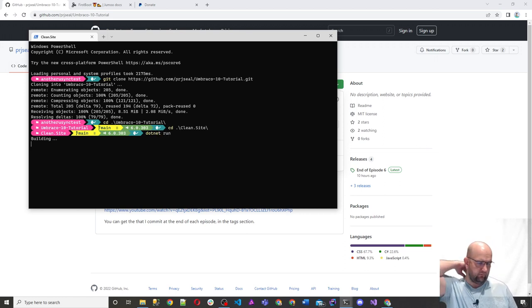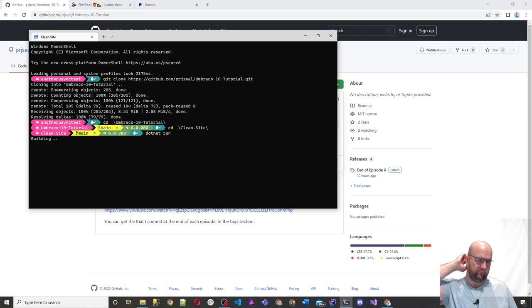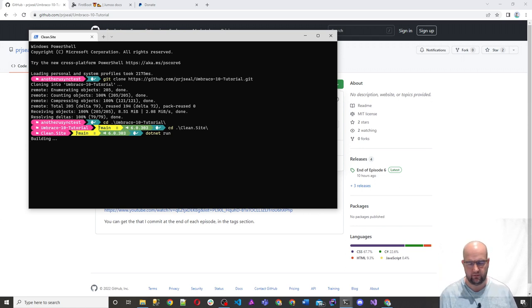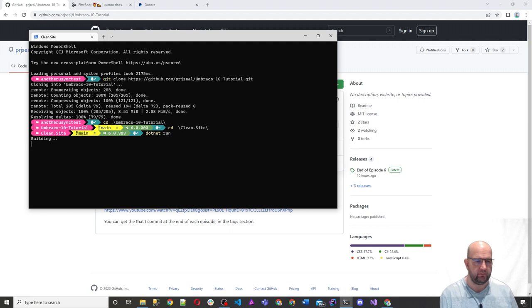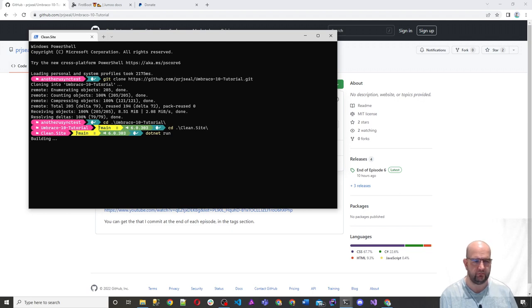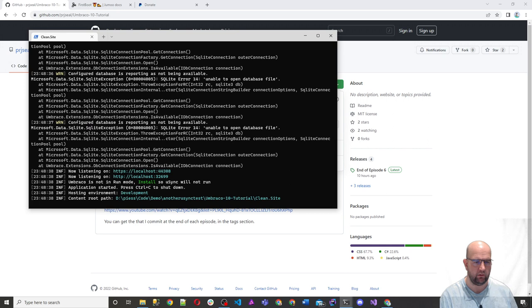So that should build the site. Remember, all I've done is just clone it down. It should build it for us. And then it should run the site for us. Okay.